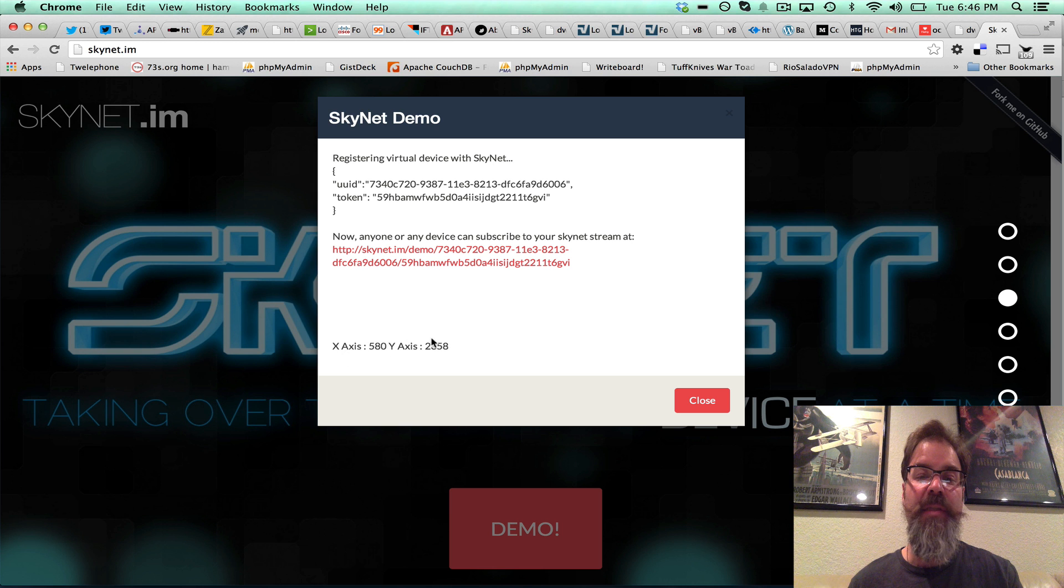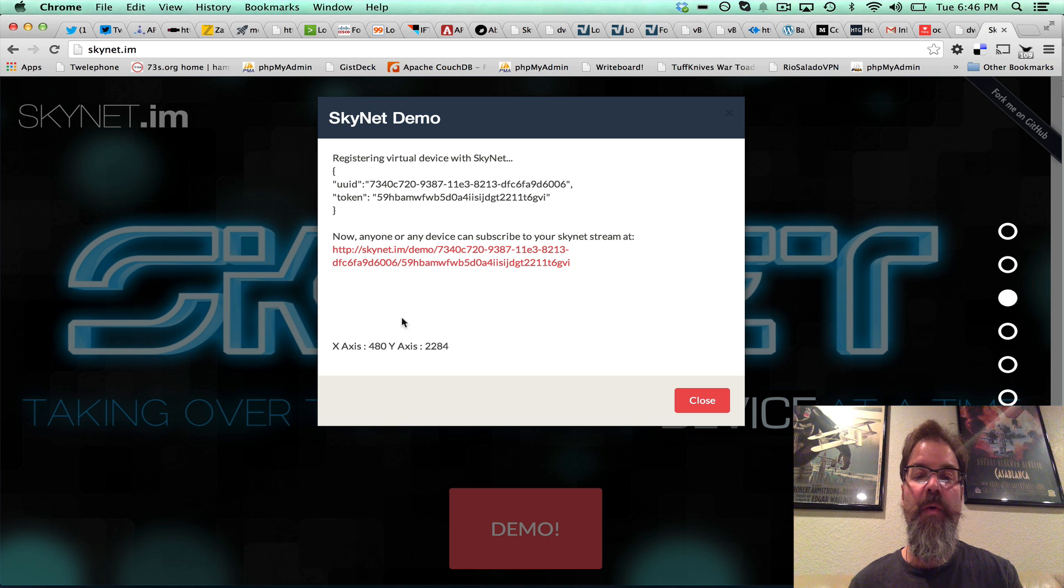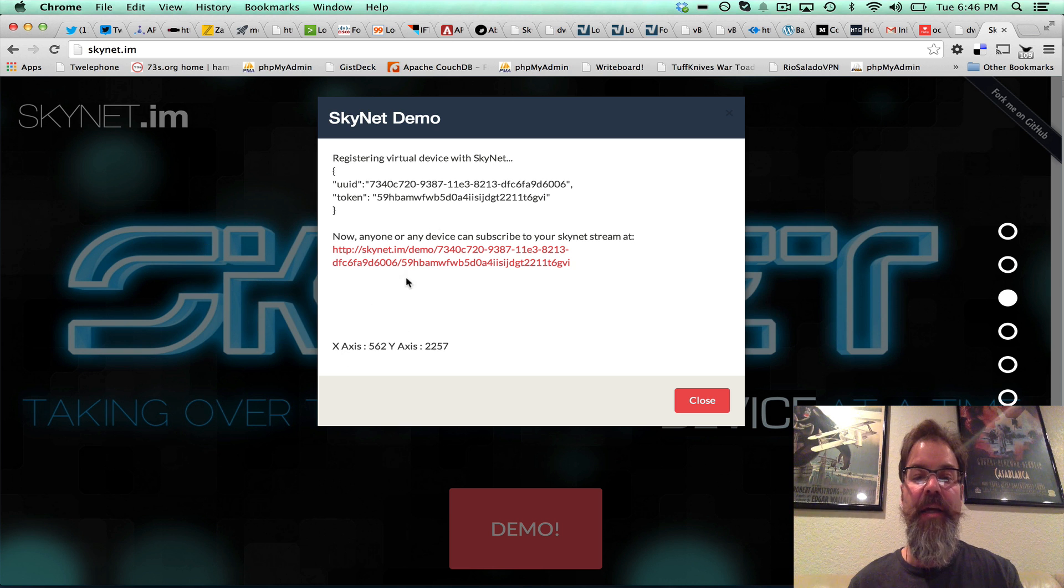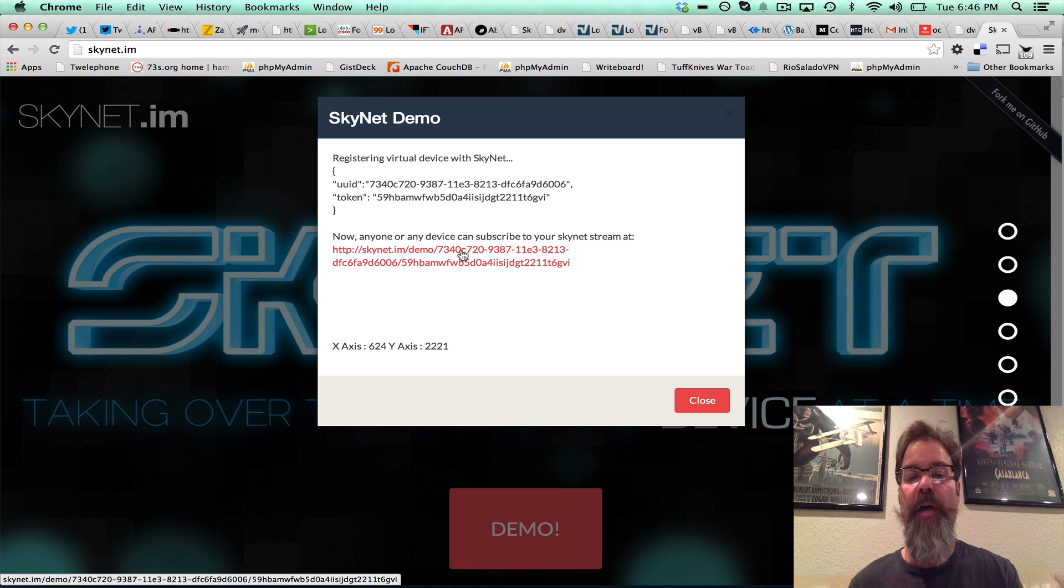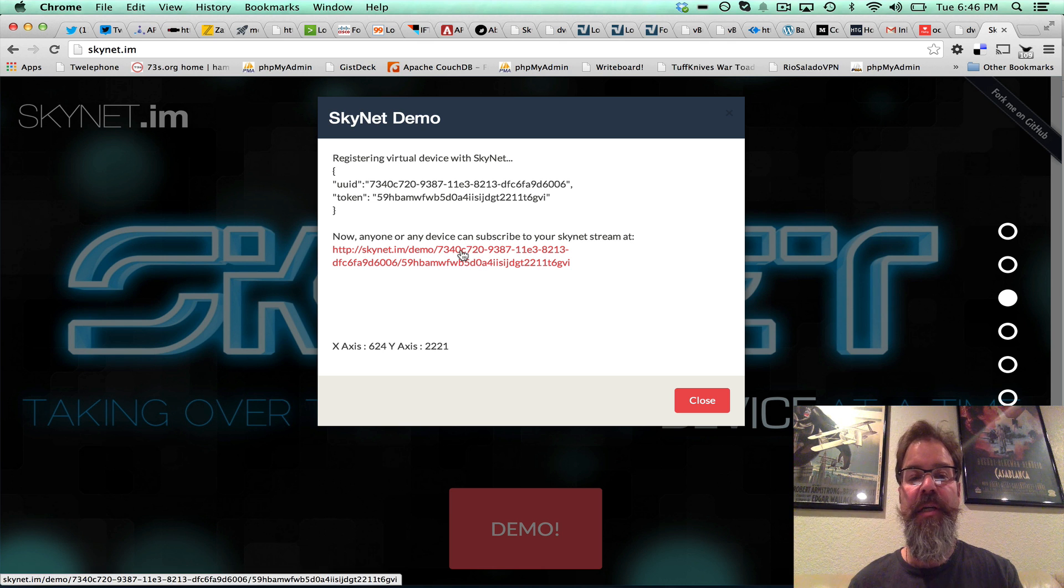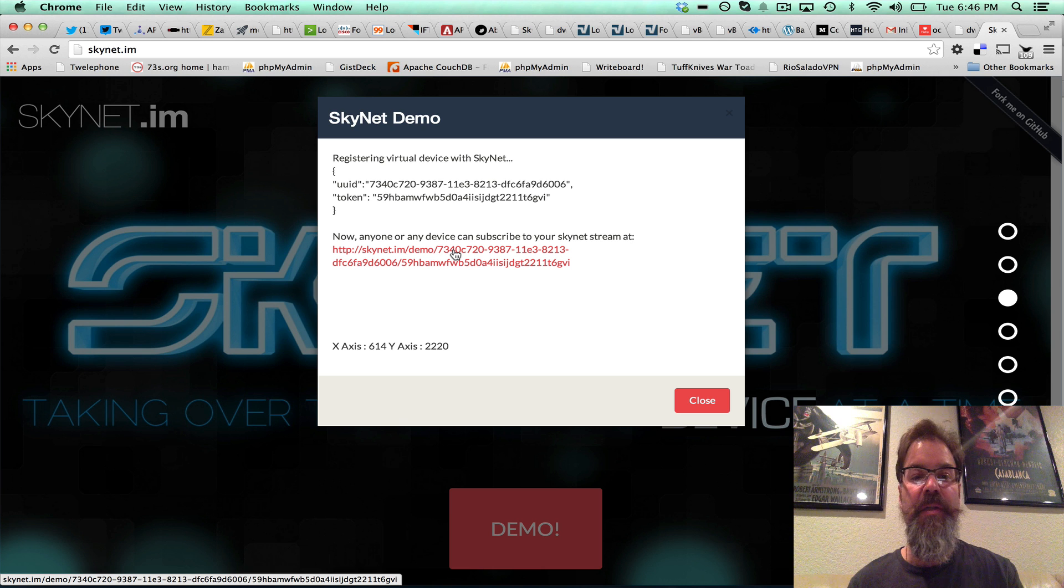we basically just took the X and Y coordinates of the mouse and we're streaming that in real time over our secure PubSub channels to the device. So what does this look like?